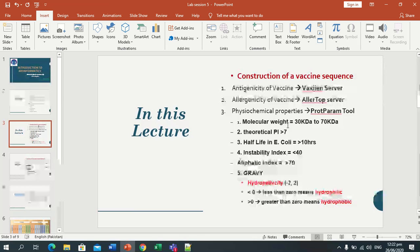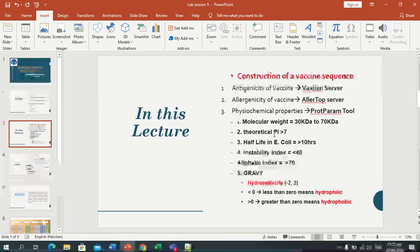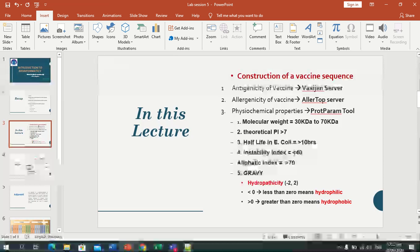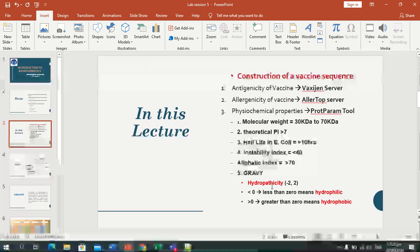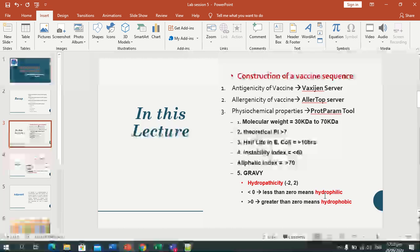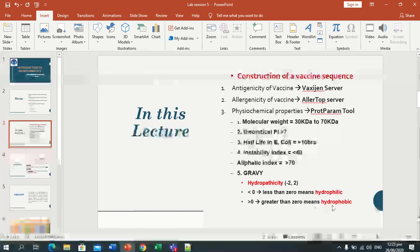We will check the physiochemical properties. Number one: molecular weight, which must be between 30 kilodalton to 70 kilodalton. After that, the theoretical PI, which must be greater than 7. The half-life in E. coli must be greater than 10 hours. The instability index must be less than 40. The aliphatic index must be greater than 70. Then GRAVY — the grand average of hydropathicity — which is in a -2 to +2 range. Less than 0 means it is hydrophilic; greater than 0 means the sequence is hydrophobic.